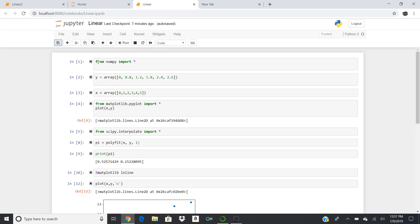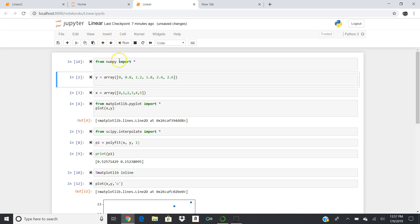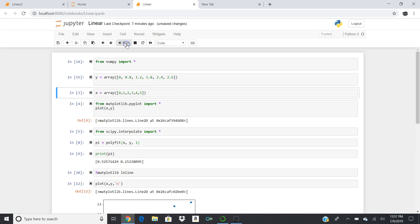The second command, we're doing the array. We'll run this as we go. We're building a Y array with values: 0, 0.8, 1.2, 1.8, 2.4, and 2.6. And we'll build the X array, which is going to be 0, 1, 2, 3, 4, 5, and 5.